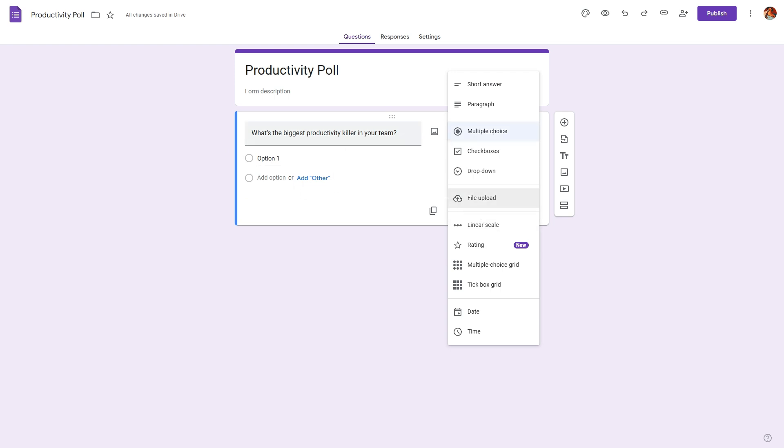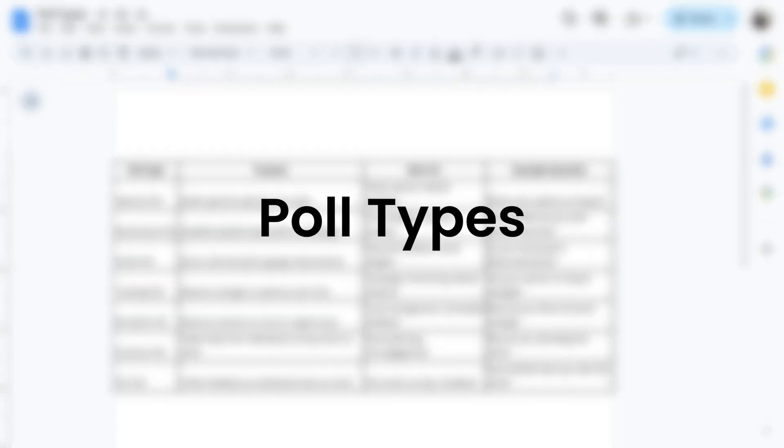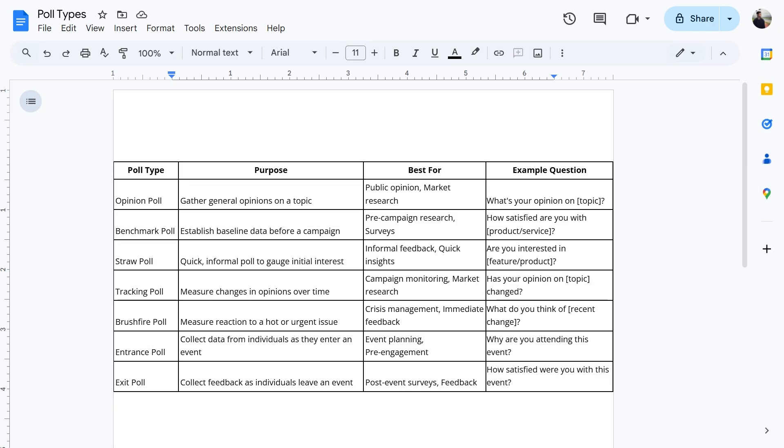Now the question type depends on the kind of poll that you're trying to run and the purpose behind the poll. When it comes to poll types, there are seven common types of polls. You can pause the screen to go through all the different types of polls and their purpose and where they can be used.